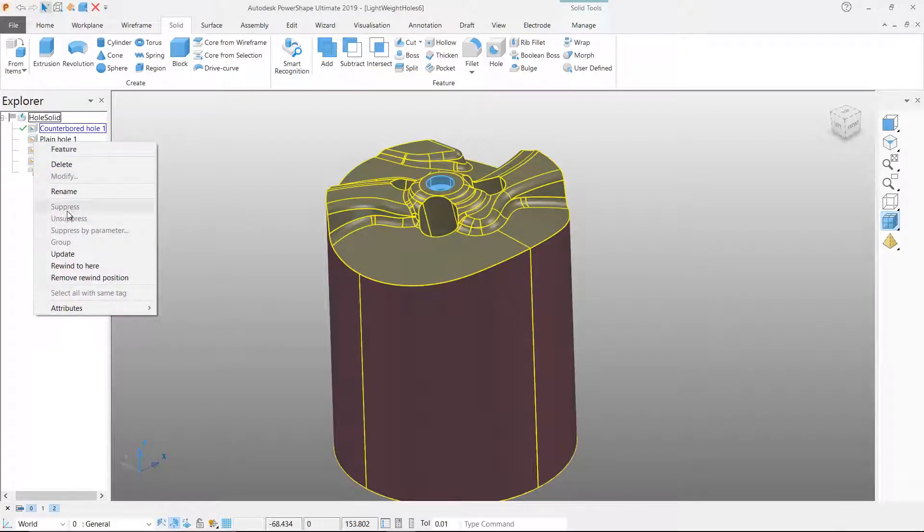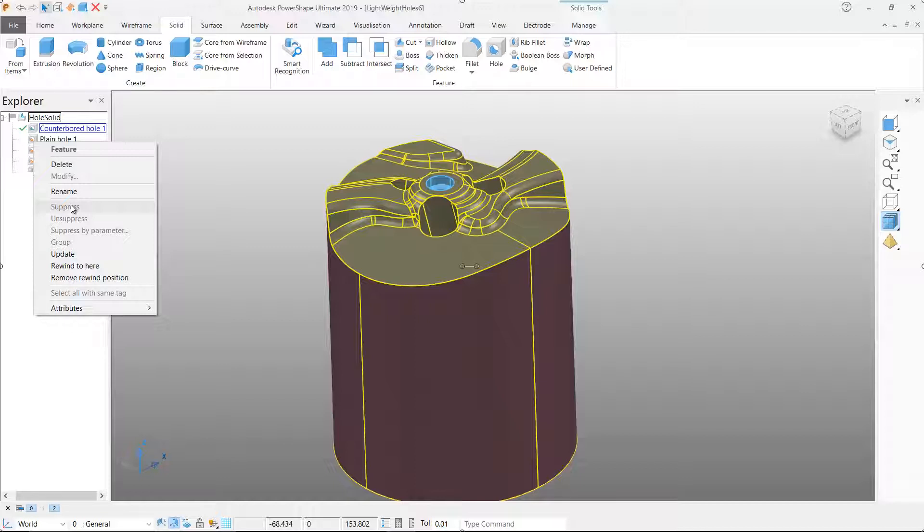Lightweight holes do not have the flexibility of standard holes. They can't be suppressed, modified or deleted.